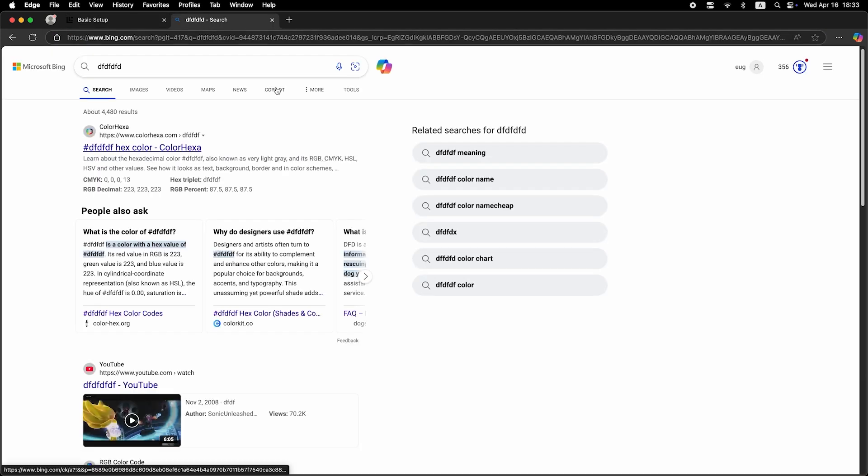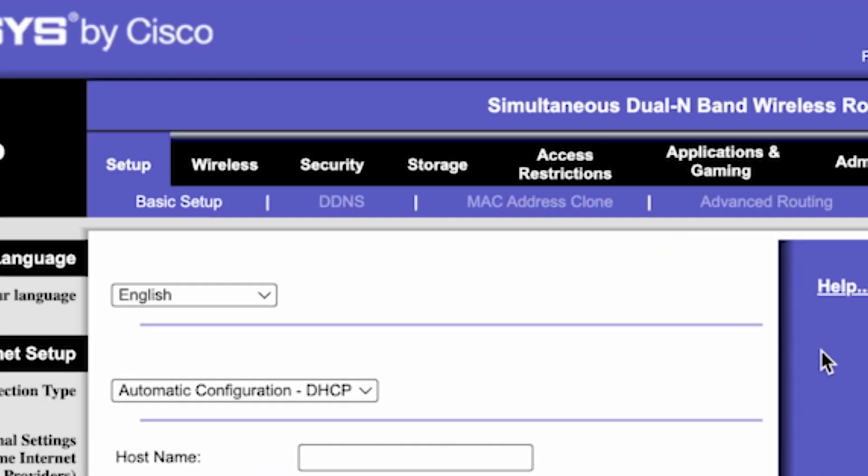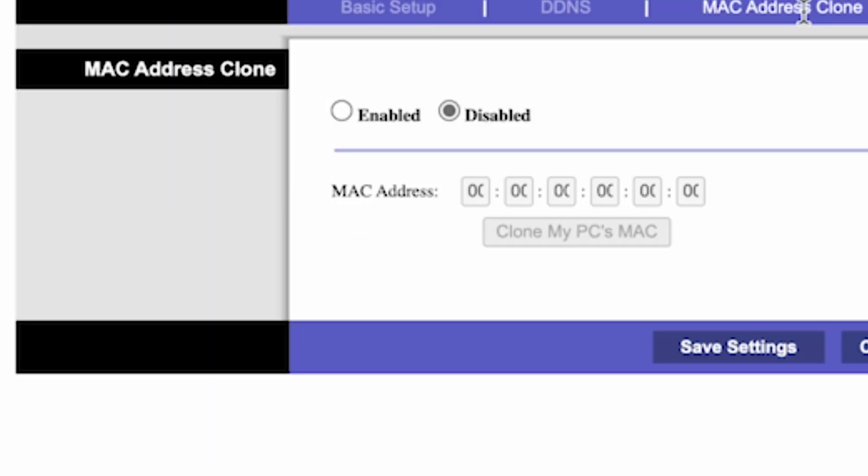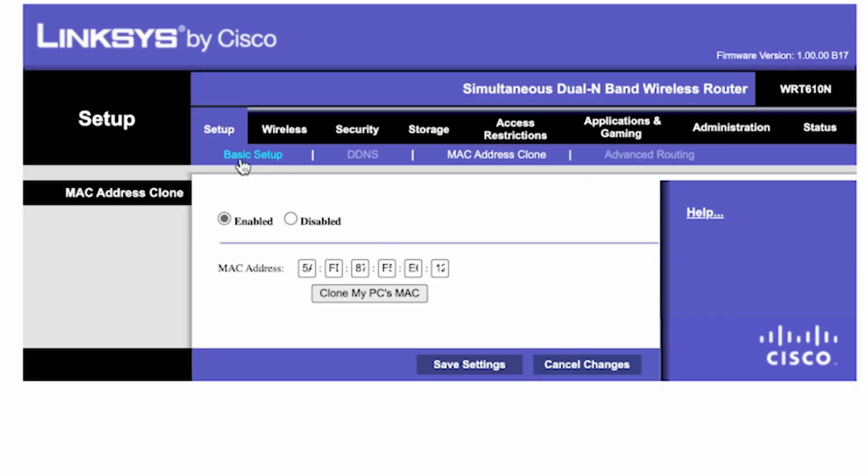If the internet still doesn't work, try cloning your MAC address. To do this, go to the setup tab. Open the MAC address clone section. Here click Enabled, then click the clone my PC's MAC button. Save the settings and you'll need to reboot the router again.